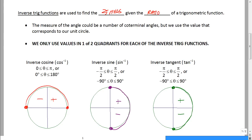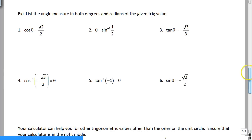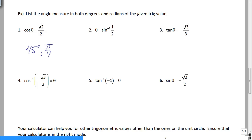We can have multiple answers to these questions, but the principal value is always going to be in one of those two quadrants. So if you have that unit circle in front of you it's going to be very helpful for the next six questions. We're just going to work backwards — I'll give you the ratio, you tell me what the angle is. The cosine of theta is square root of 2 over 2. For cosine you only look at the top two quadrants and we ask: where is the x-value equal to square root of 2 over 2? That's at 45 degrees, also known as π/4.